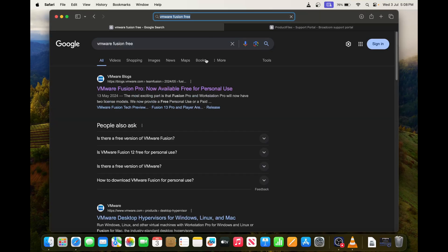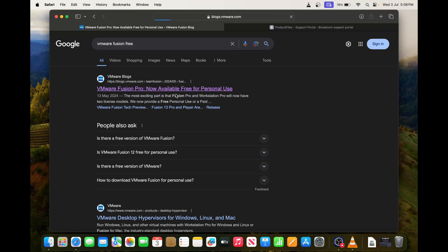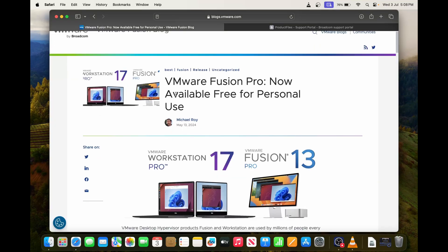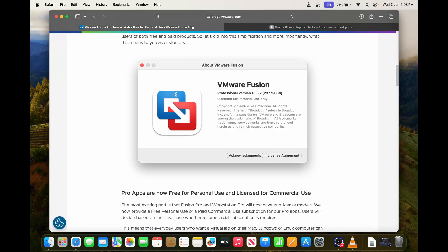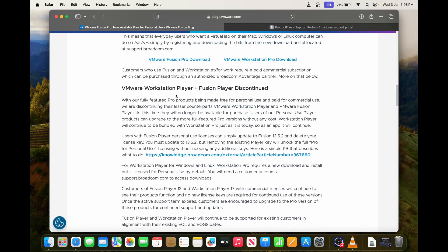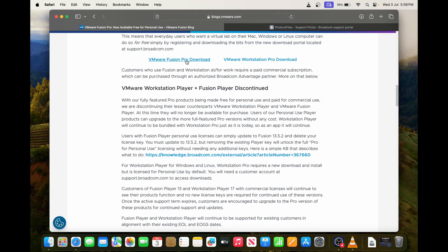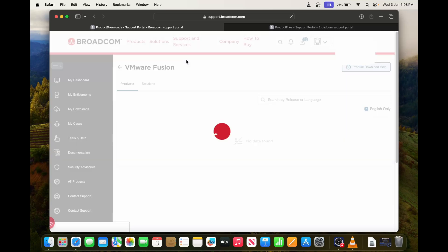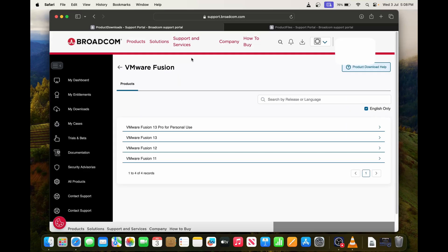And then you will see this blog site which is provided by VMware. You can go there, and when you go a little bit down you can see the download option here—VMware Fusion Pro download. Once you click that you will get into the Broadcom site.